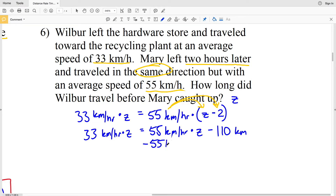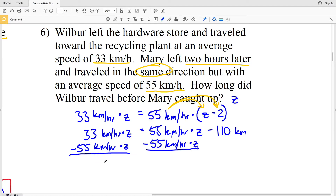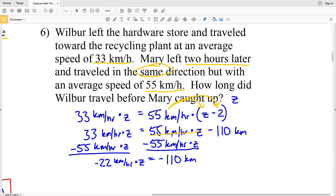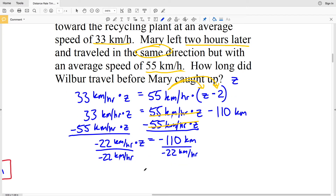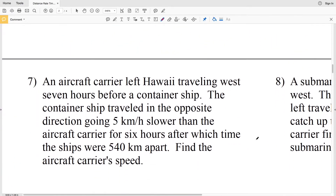Subtracting 55Z from both sides: 33 minus 55 gives negative 22, so −22Z = −110 kilometers. Dividing both sides by negative 22 kilometers per hour: Z = 5 hours. So Wilbur traveled a total of five hours before Mary caught up.